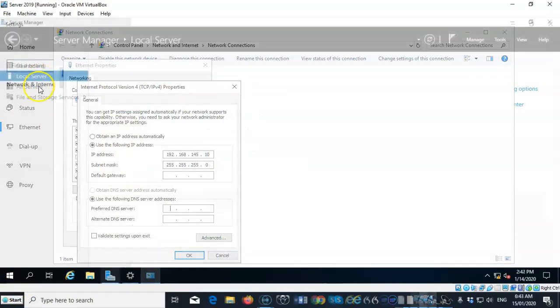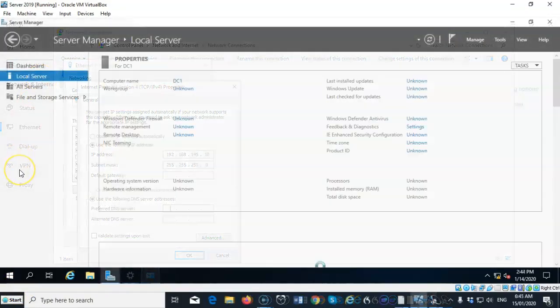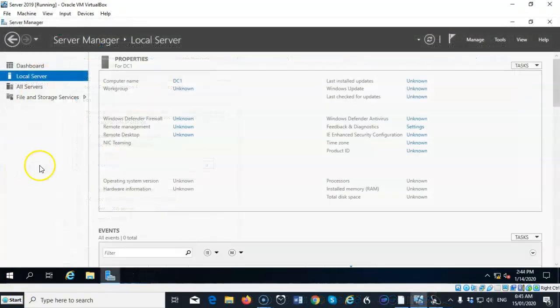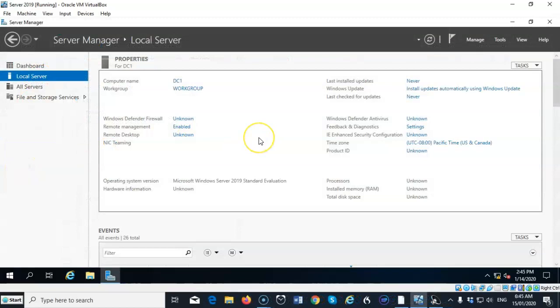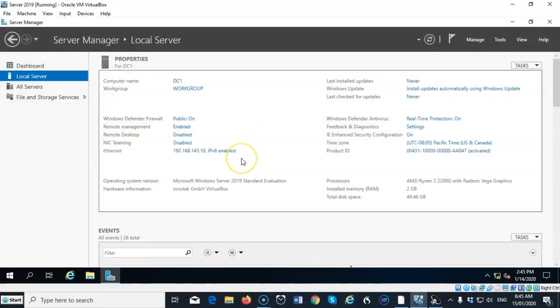In addition to having a static IP address configured for this machine, I've also gone ahead and renamed the machine to its server name that it will be referred to once Active Directory is installed.